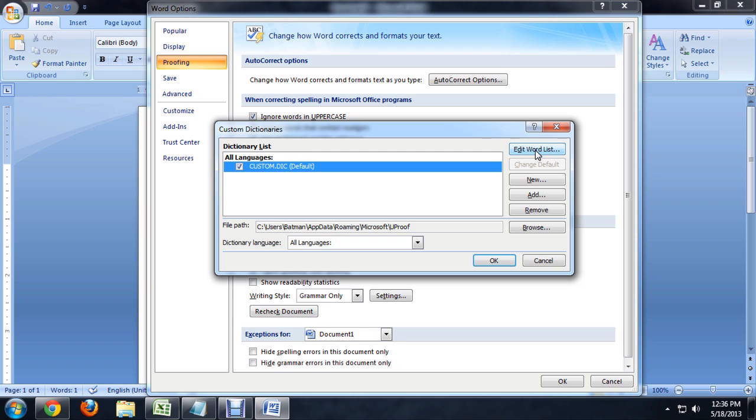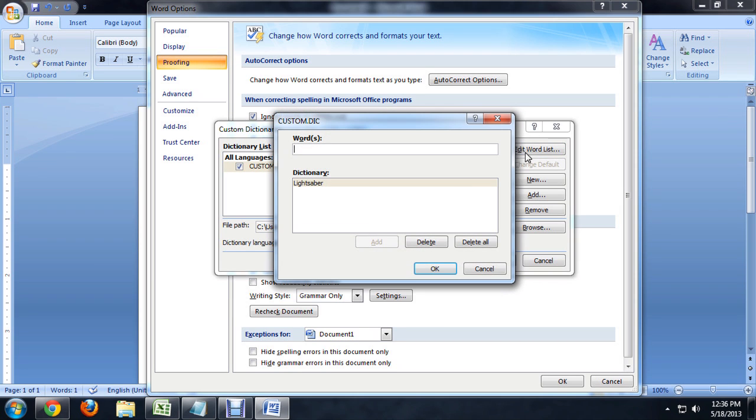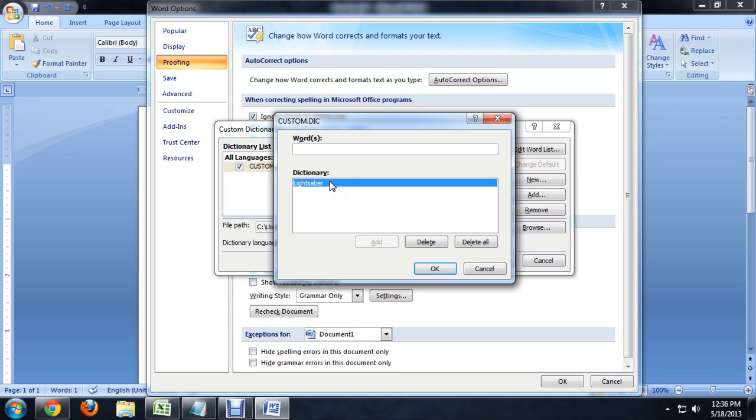So we're going to click on the edit word list. And you can see lightsaber is now part of the word list. If we want to remove it, we just click delete.